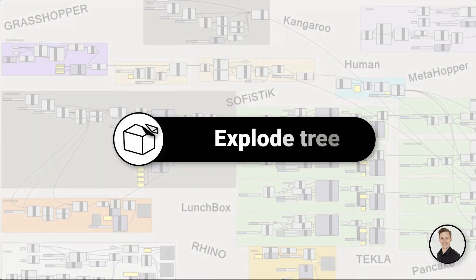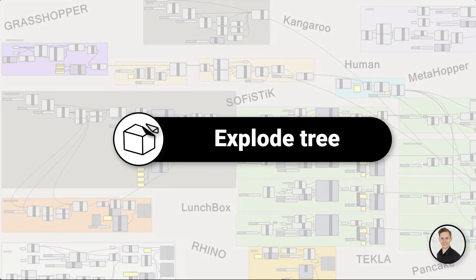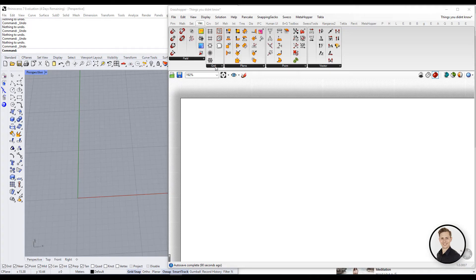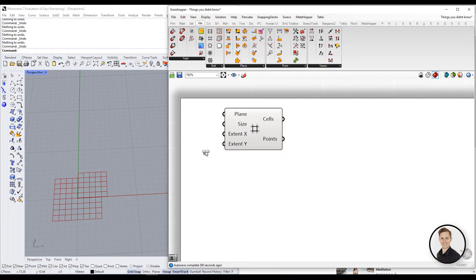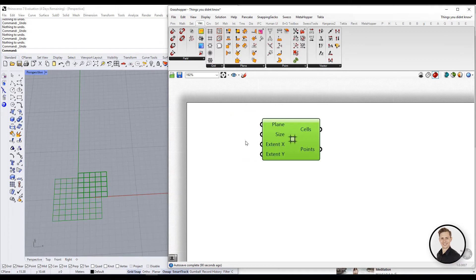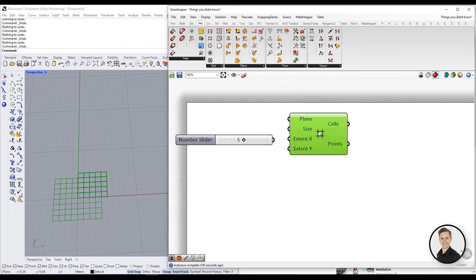Next one, explode tree. Sometimes you need to use explode tree component. Let's go to an example and I will show you how to use this component properly.